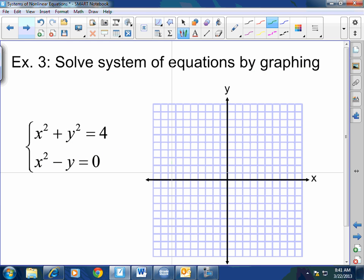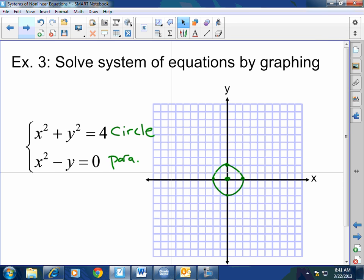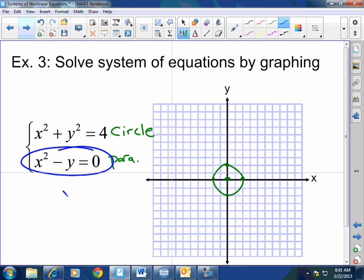Last one and we're done, then we'll go to Jeopardy. What do I got? Impress me. A circle. Center (0, 0), radius 2 — plot 2 units in each direction. For the parabola, this is y equals negative x squared.